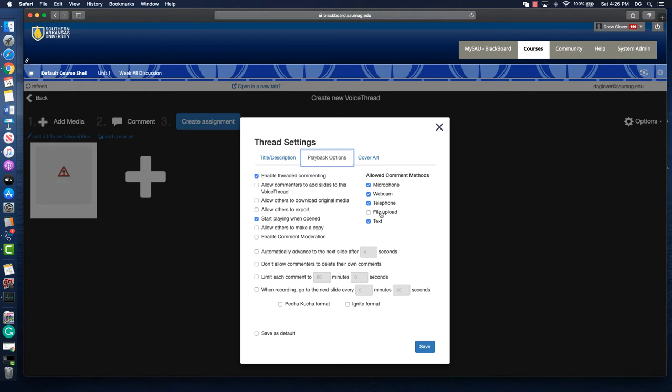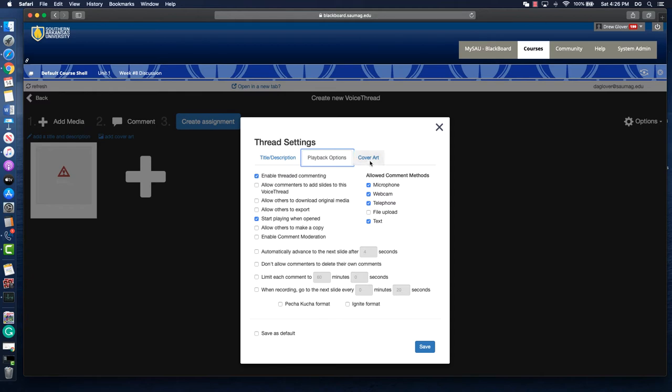I don't really want students to upload files here. I want that to be in Blackboard. So I allow them to comment with microphone, webcam, telephone, or text. I like Thread commenting so that way they can comment on other people's comments. Set your settings and then click save.